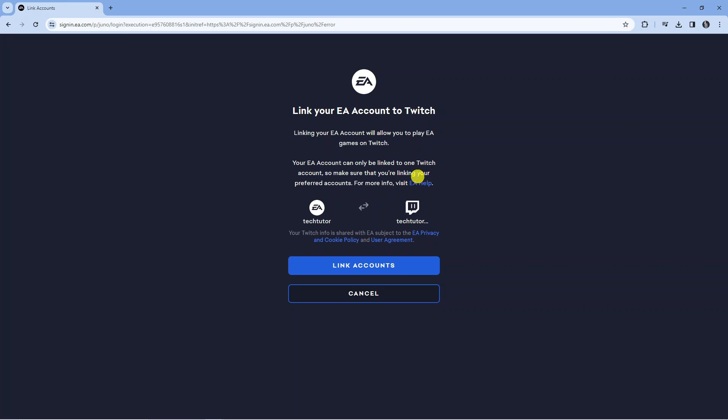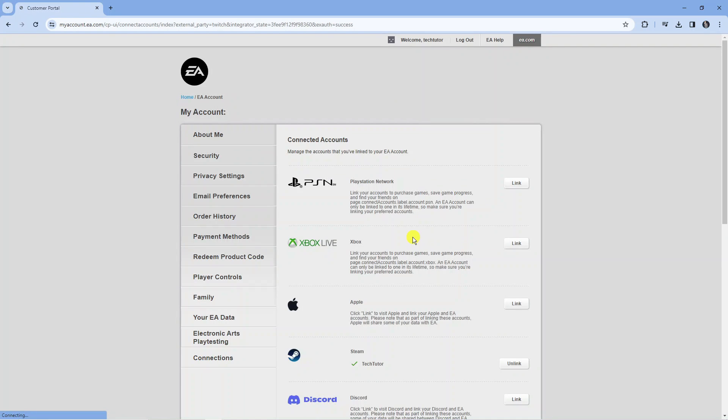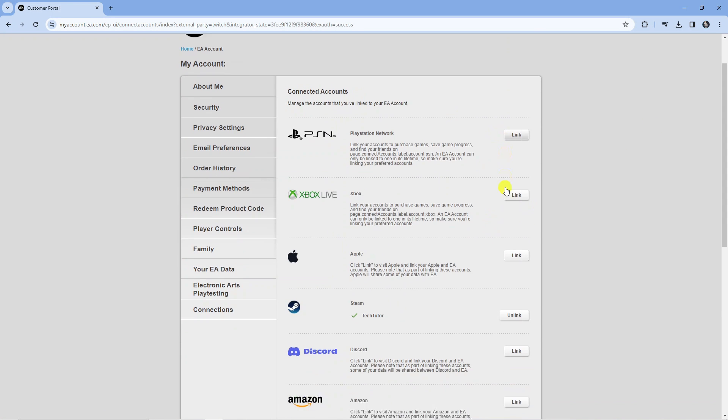All you need to do from here is read through this and then press the blue link accounts button at the bottom and just like that we're now connected.